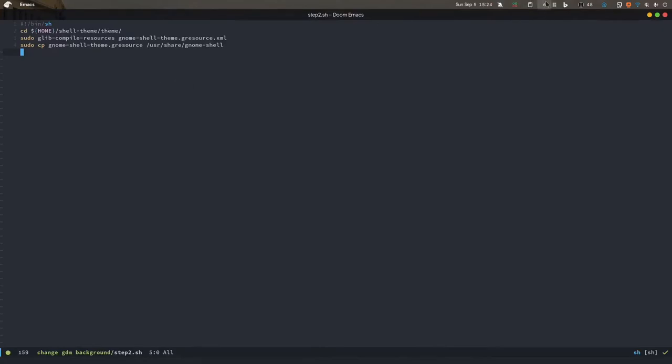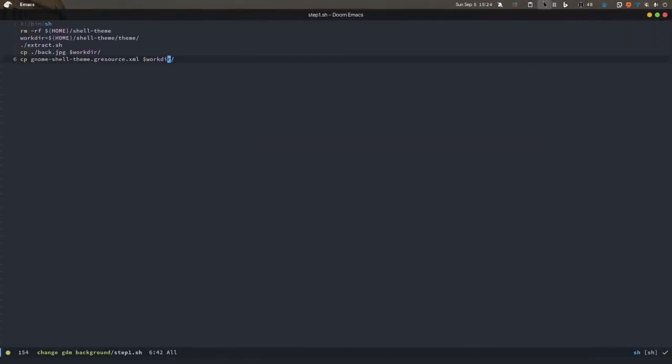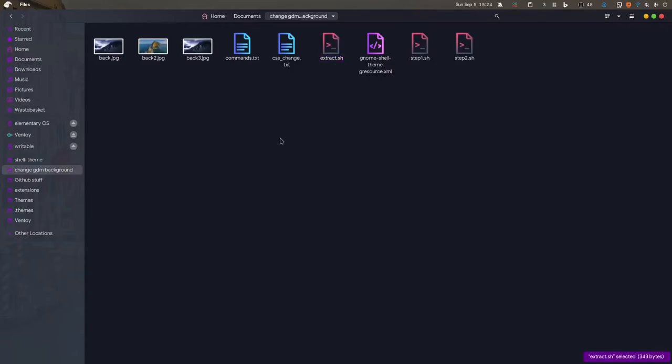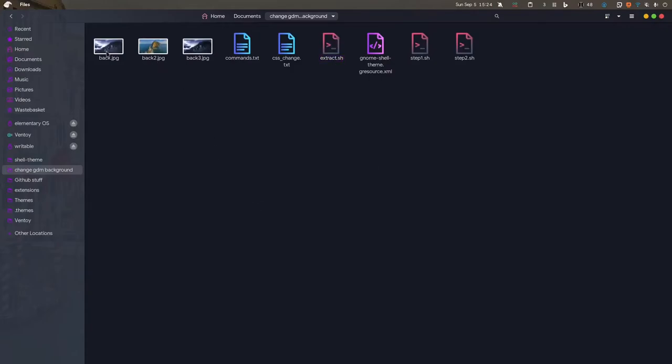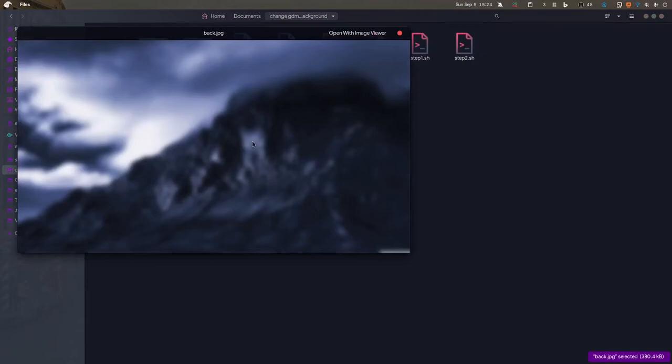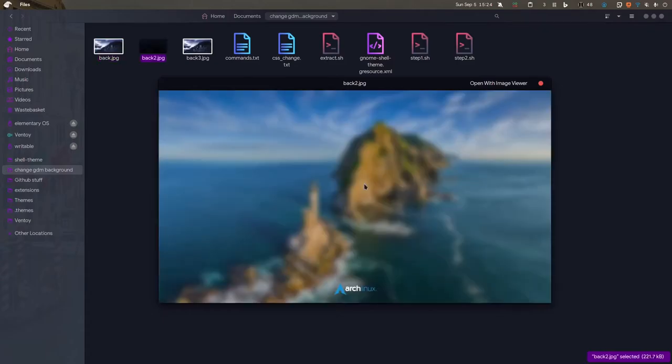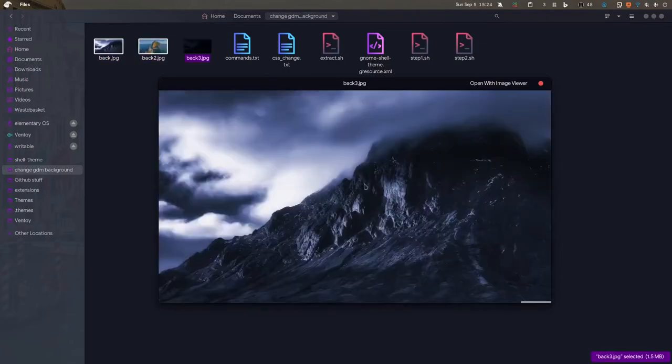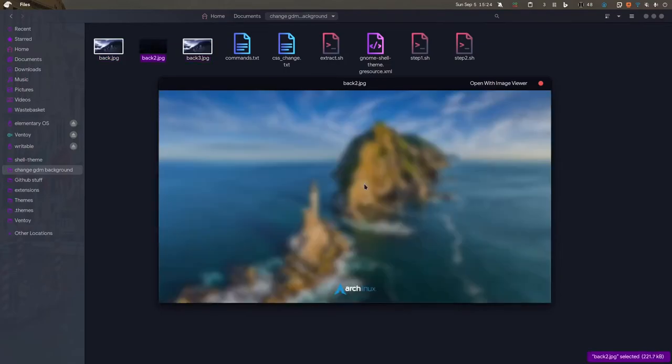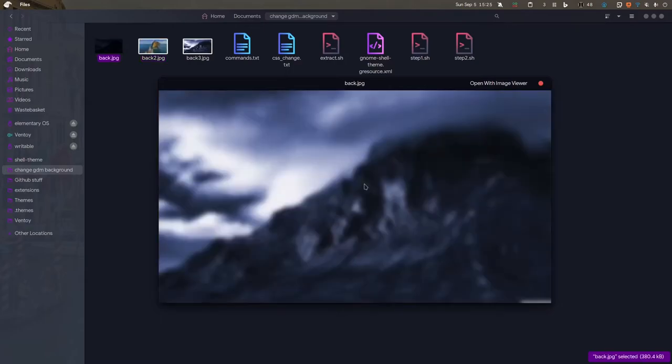The first thing we'll be doing is pasting whatever background you want. For me the background is this back.jpg - a blurred version of a wallpaper I really like. I have some others also, this is the non-blurred version, and this is one with the Arch Linux logo which I added in the past.